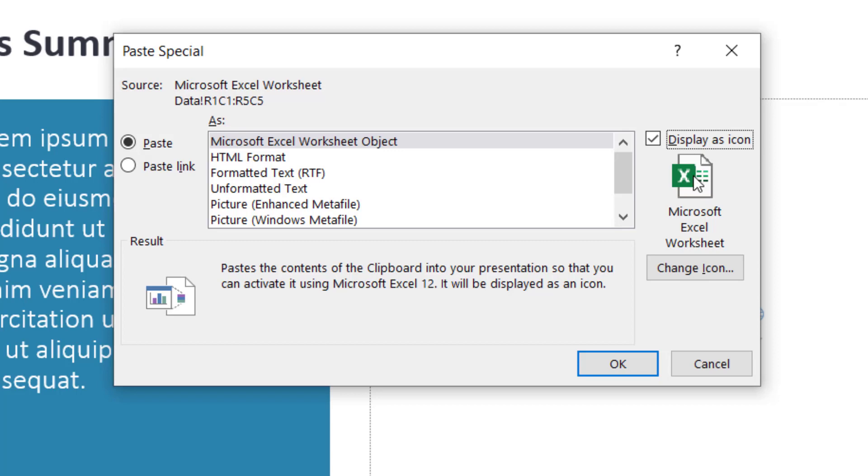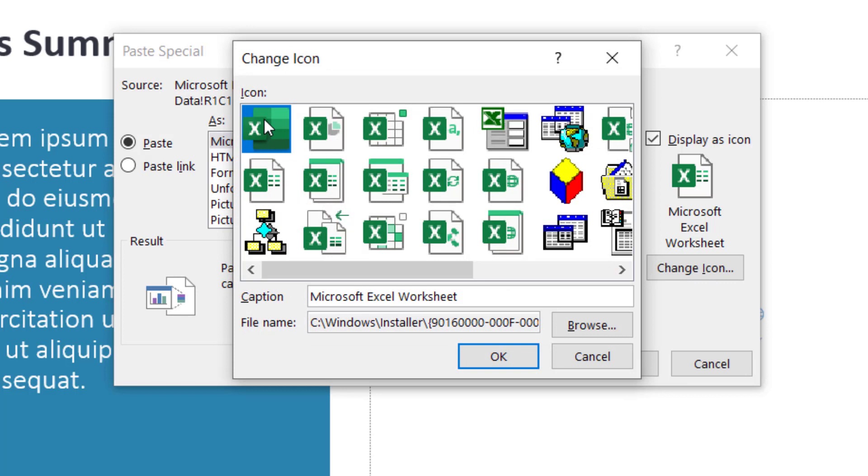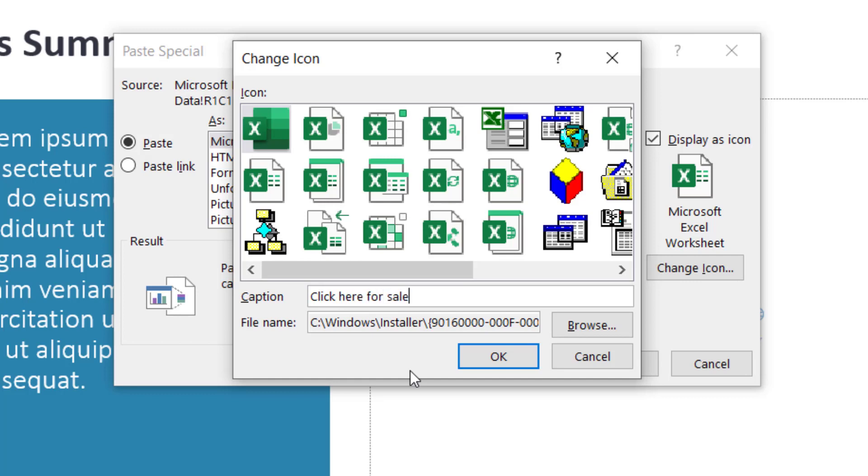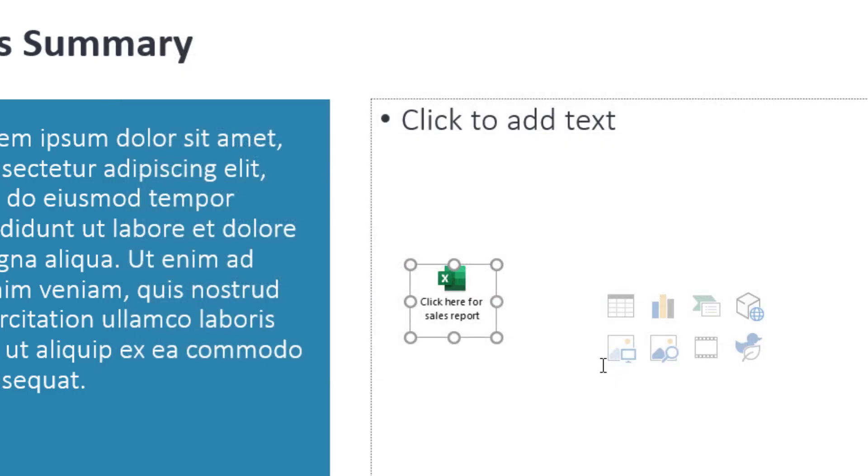This is the default icon with the default text. You can click on change icon, change your icon image, and put whatever caption you fancy. I'll say click here for sales report. Click on OK, click on OK.